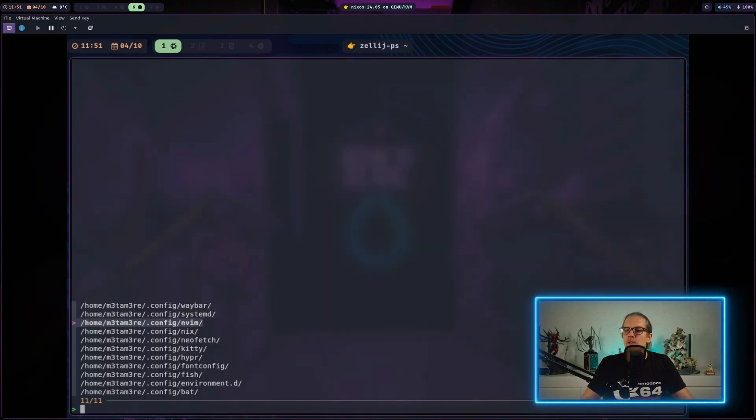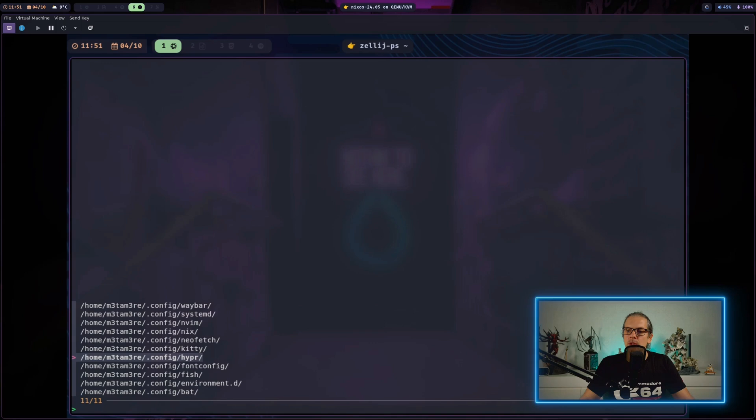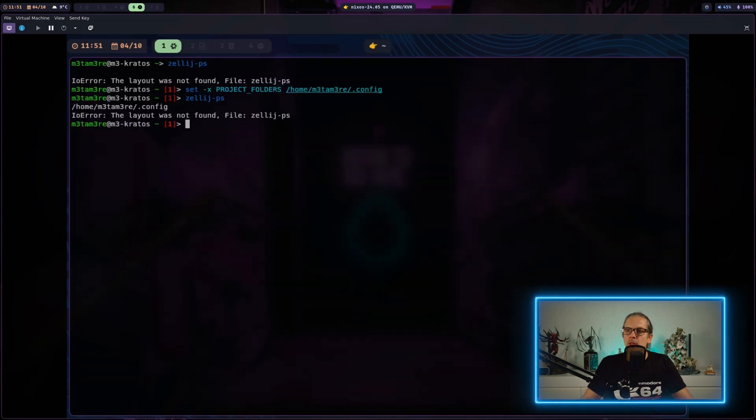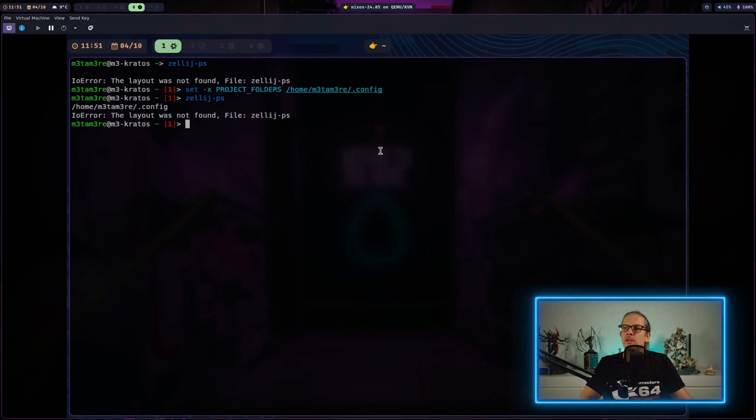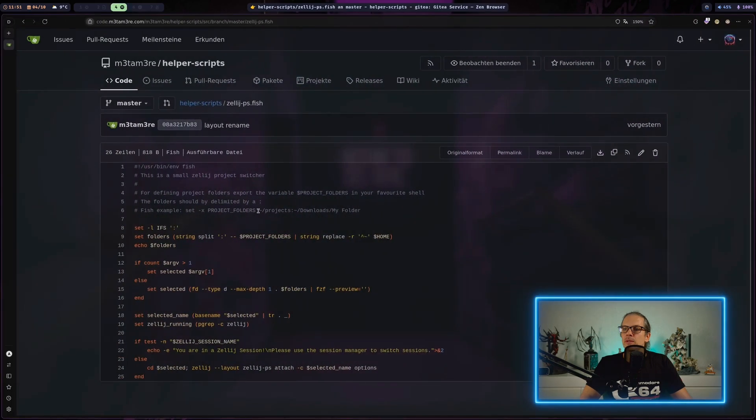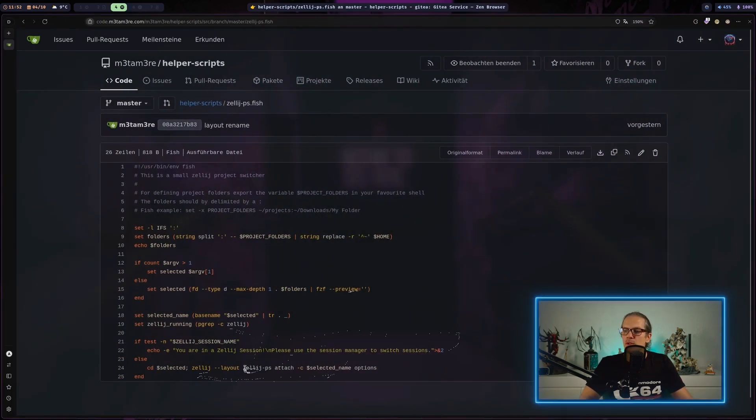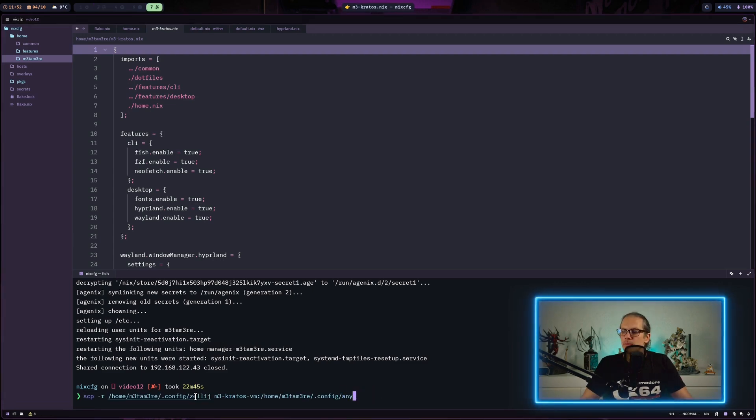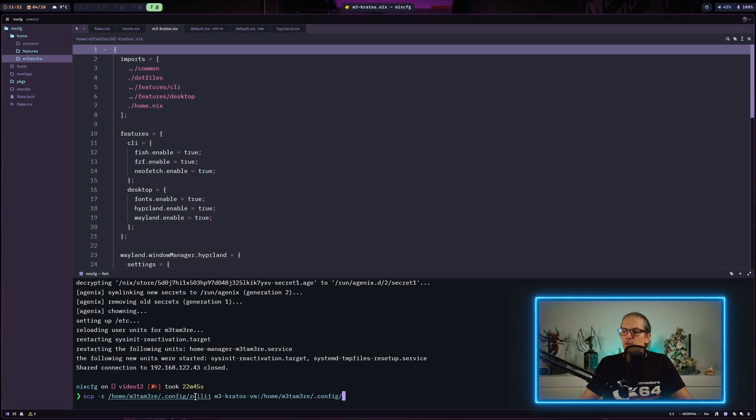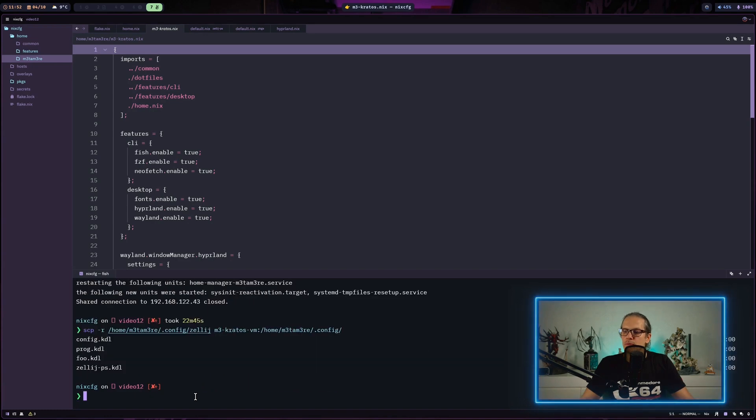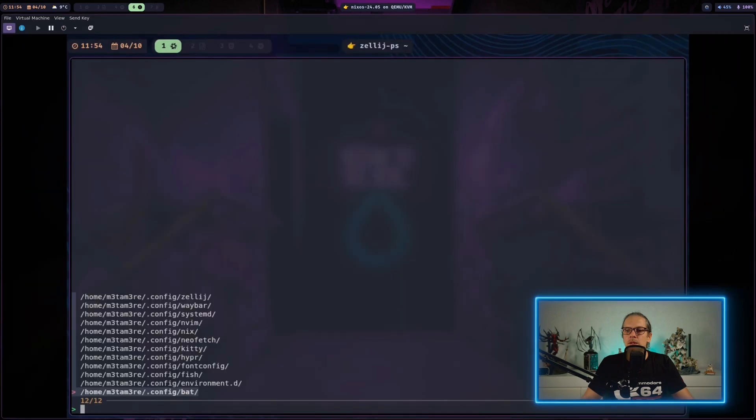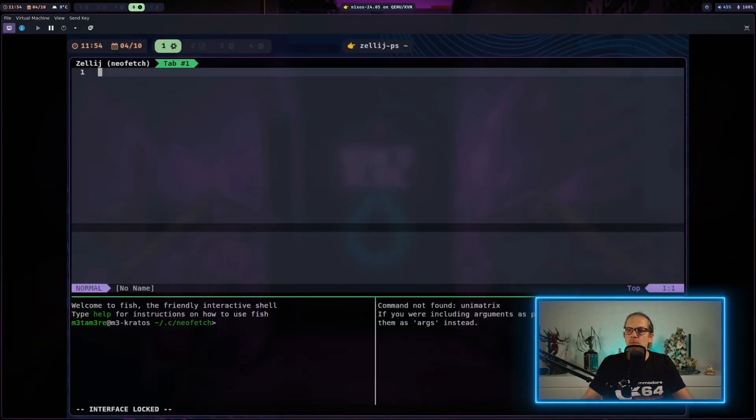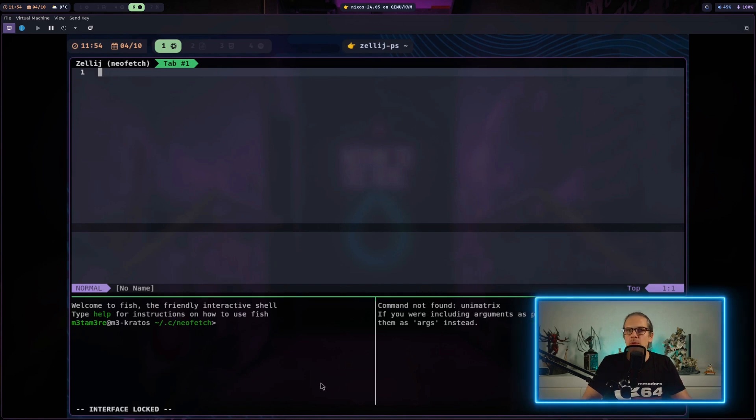I'll set this to my config folder. Now you can see I have access to all the subfolders in my config directory. This won't do much because there's no layout file present. As I said, the script refers to a layout file called zellij-ps.